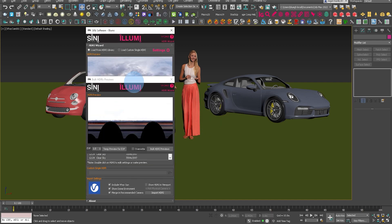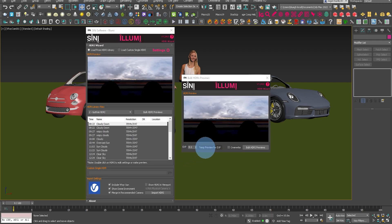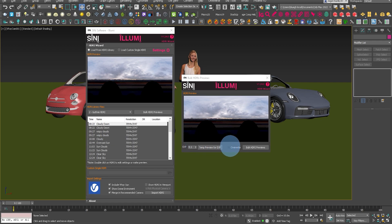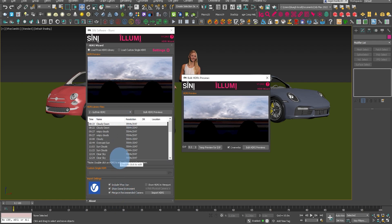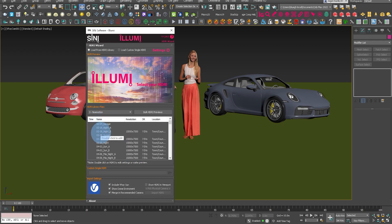The first HDRI that you set will become the default as it goes through and processes every image in the list. That's why we have a temp preview for the exposure — get that looking right. Adjust that until you're happy. This exposure setting will be the default for everything in that folder. Clicking bulk HDRI will go through and process every single image and create a thumbnail. I already have thumbnails so I'm not going to do that.